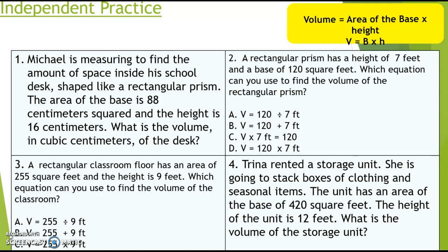Number four: Trina rented a storage unit. The area of the base is four hundred and twenty square feet and the height is twelve feet. You should have multiplied four hundred and twenty times twelve to get five thousand and forty cubic feet. Now you're ready for the exit slip — close out of this presentation and move to your next assignment on Google Math.